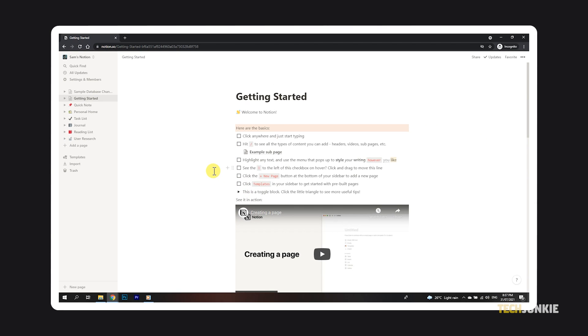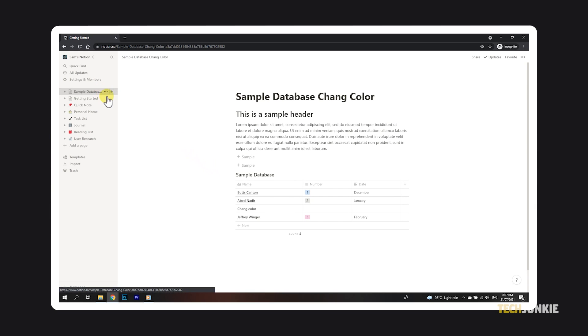This works with every block except for databases. If you want to add a background color to your database, you'll need to use a workaround using a toggle list block.